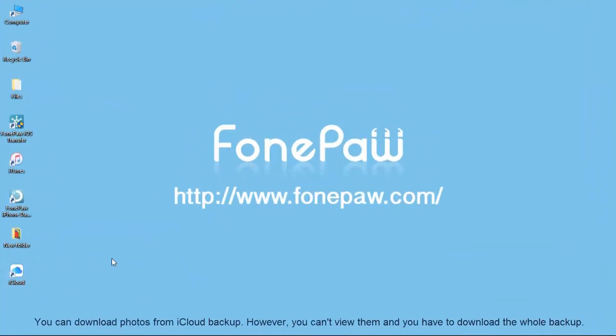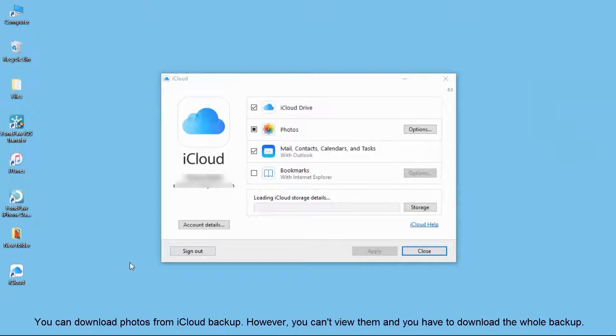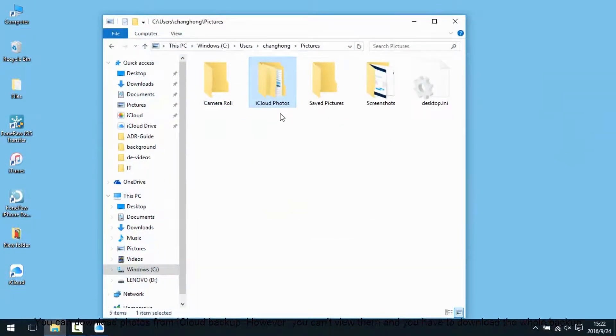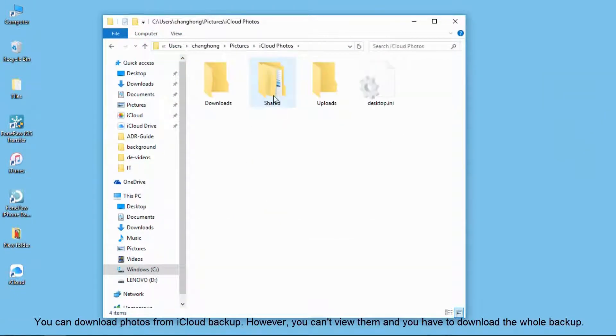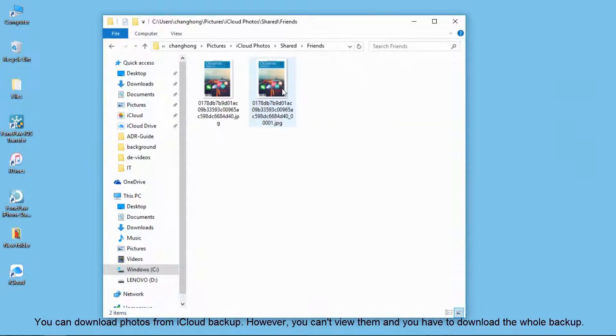If you are an iPhone or iPad user, you might know you can download iCloud backup, but you cannot view photos or other files on iCloud. So you have to download the entire backup and find the one you want.